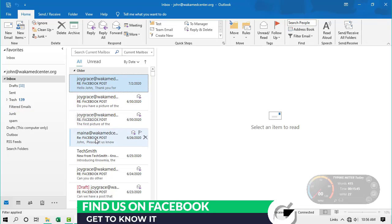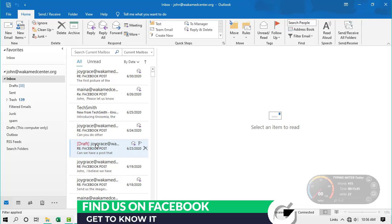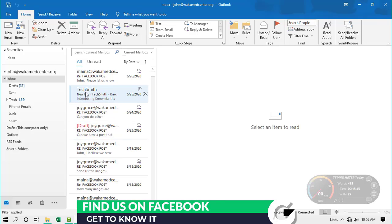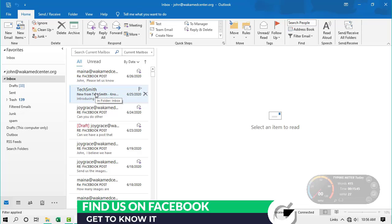Any existing emails from that specific sender will be moved to that subfolder, and from today onward any new email from that sender will be filed in that subfolder. If you want to add another sender, just create another subfolder, click an email from that sender, and create a rule that says 'always move emails from this sender to this specific folder.' It's very easy.